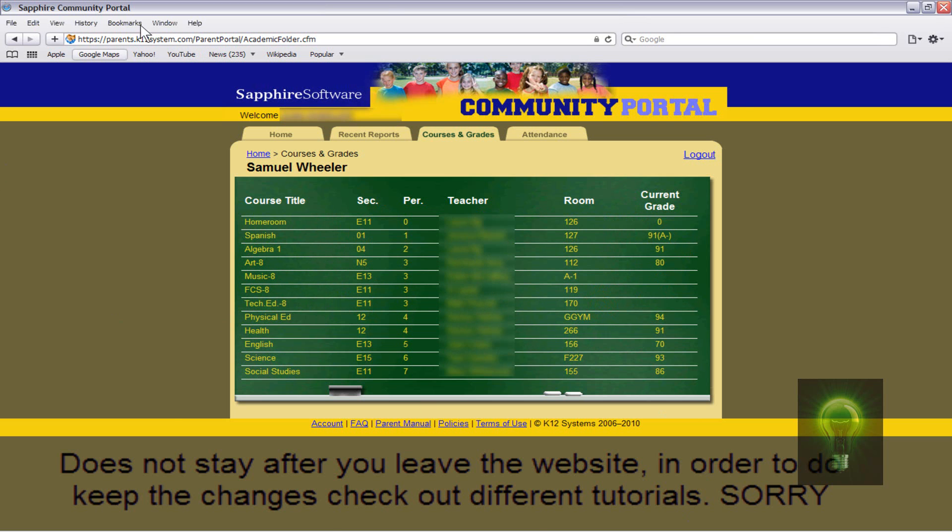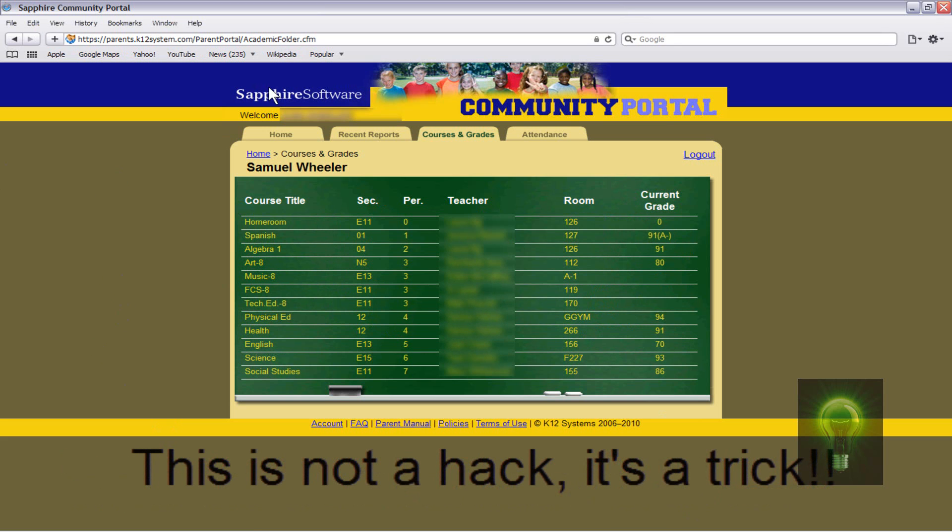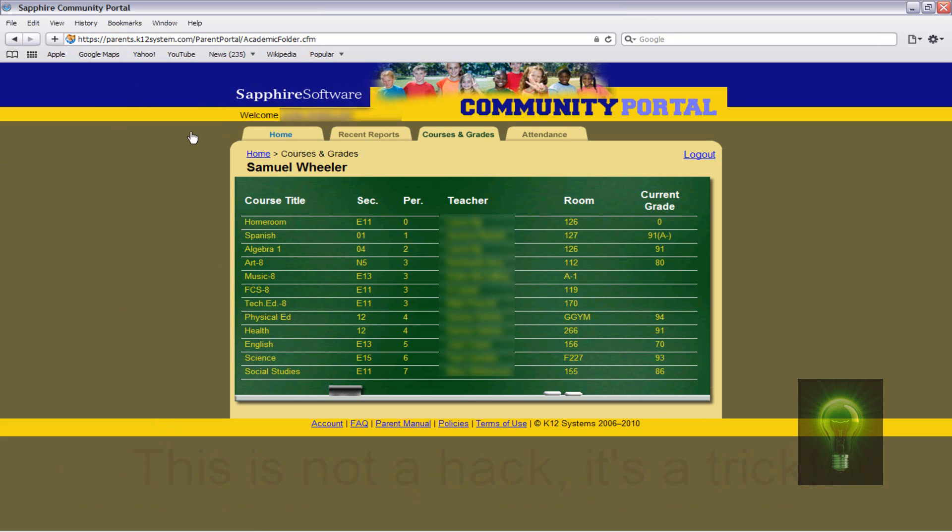So here I got my grades. Now, most schools have a web software where you can go and check your grades on the computer. If not, then I don't know why you've been watching this video.